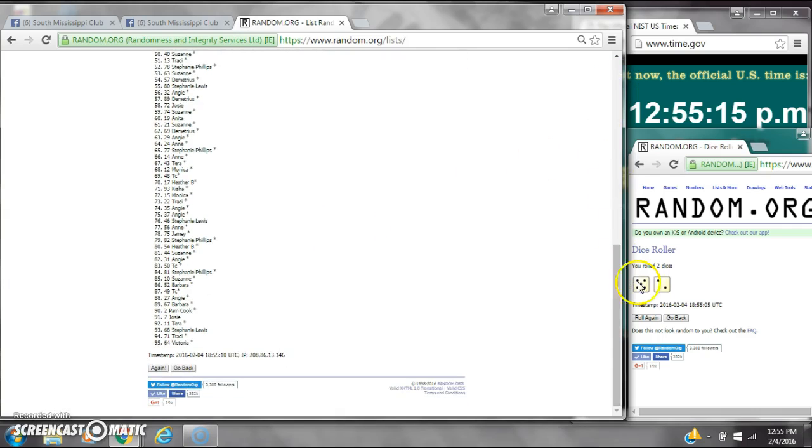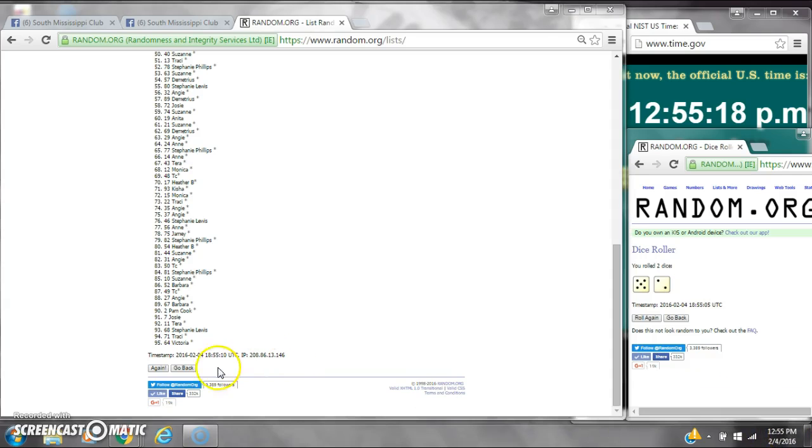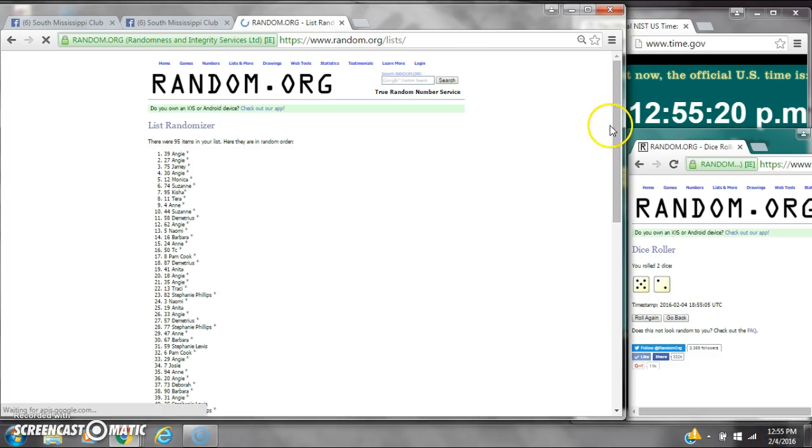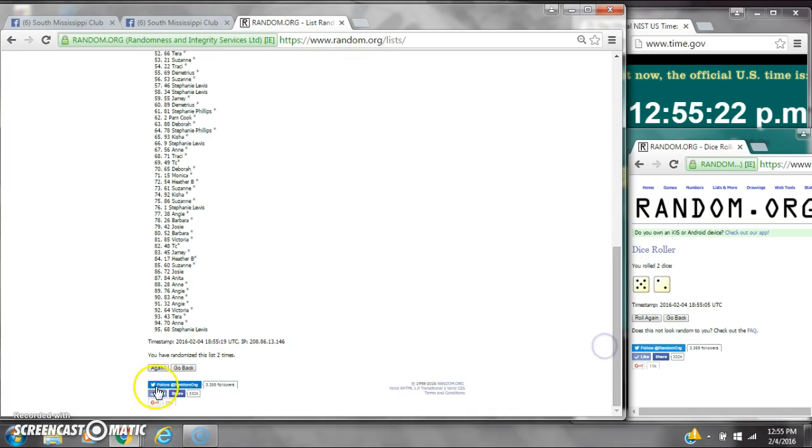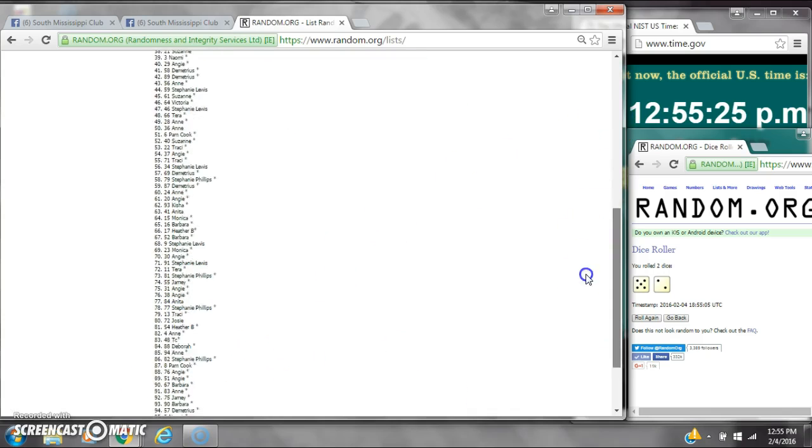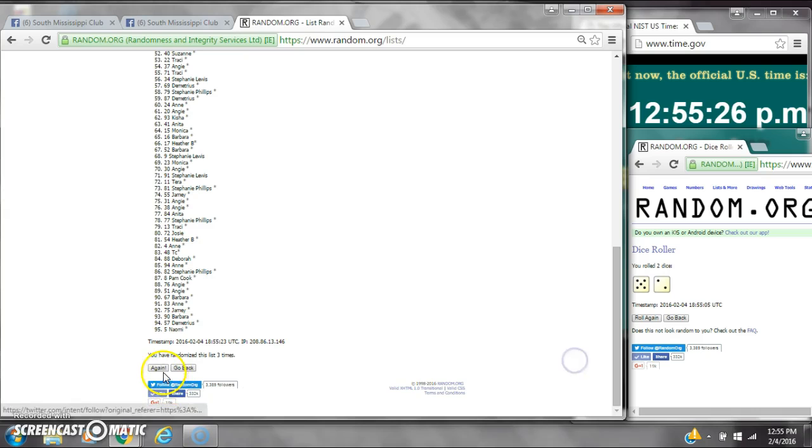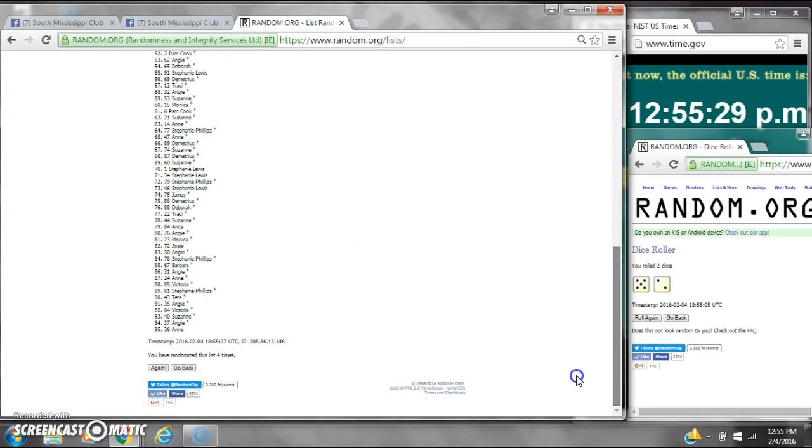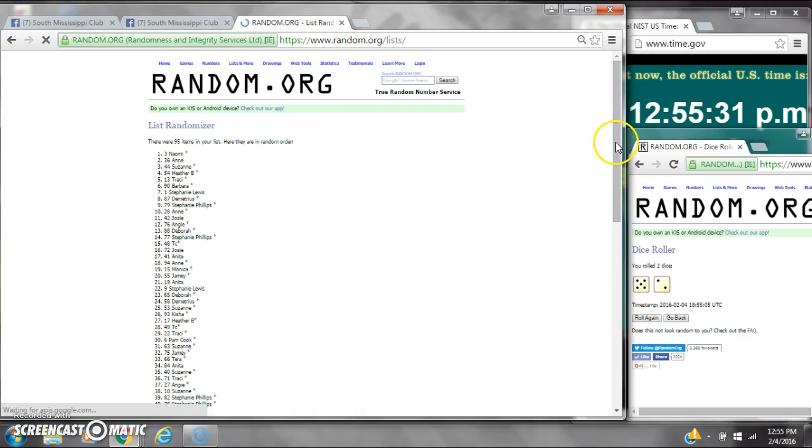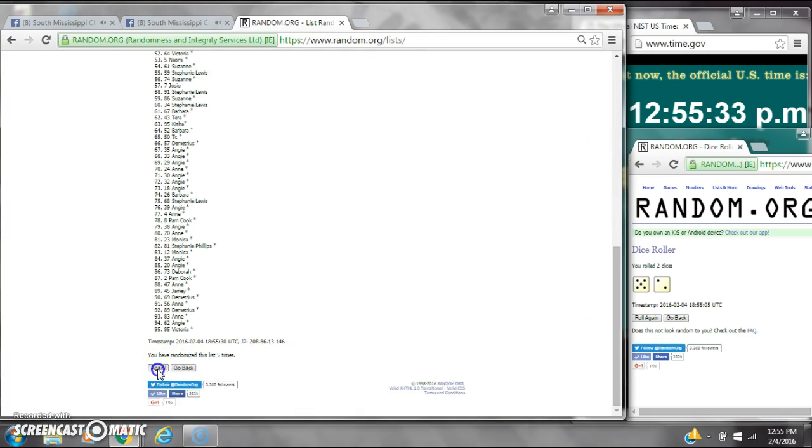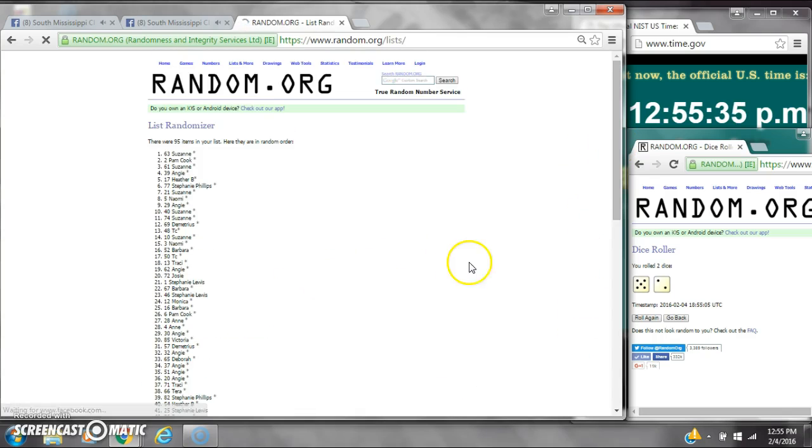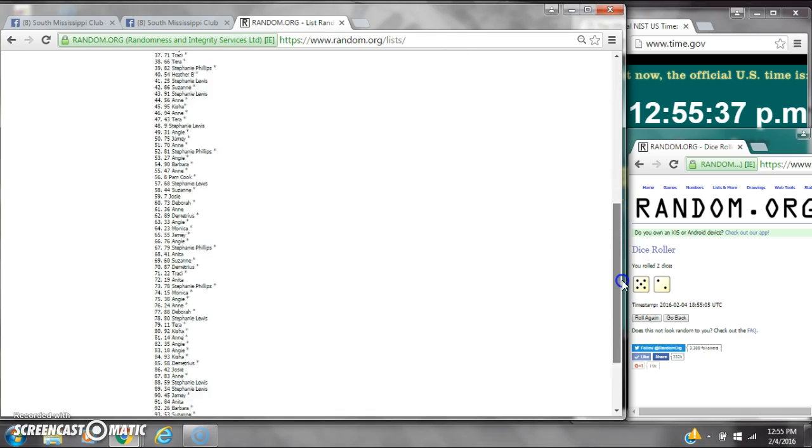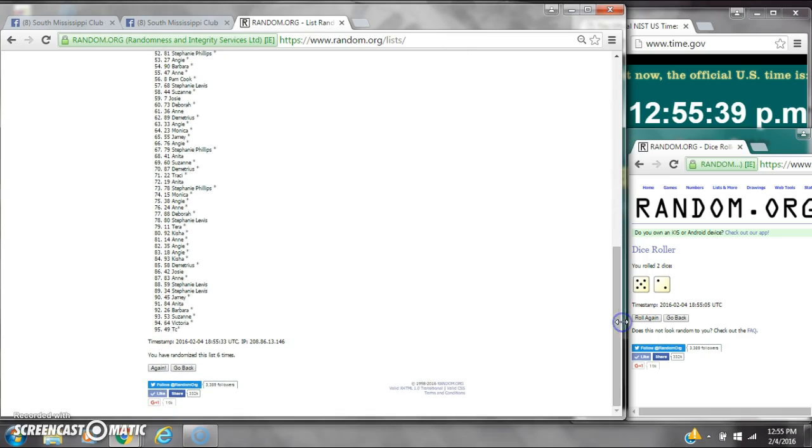Dice calls for seven. Here we go at 12:55. Two, three, four, five, six. After the sixth time, there are 95 items on the list. Suzanne is on top, TC is on bottom. We randomize six times.